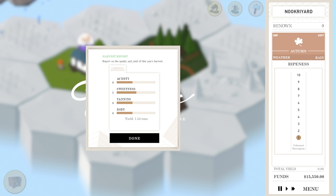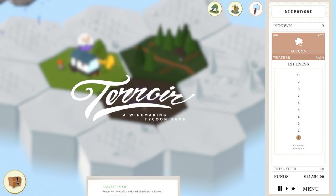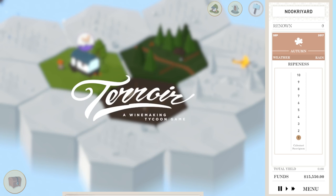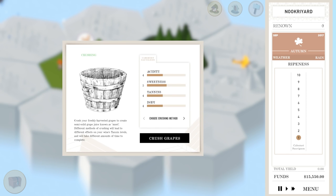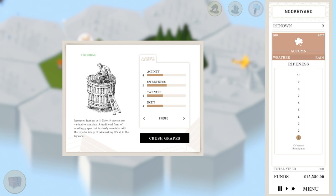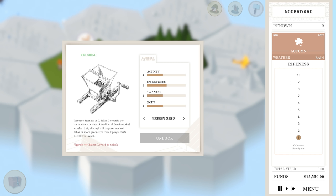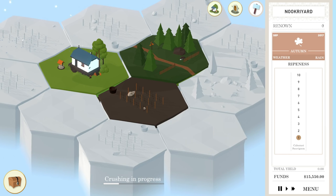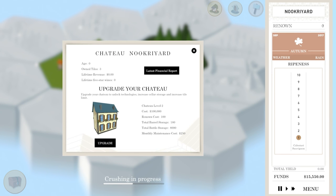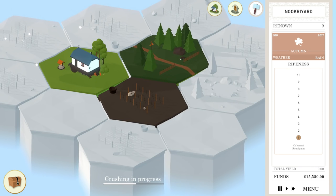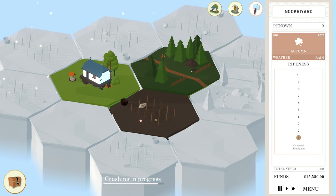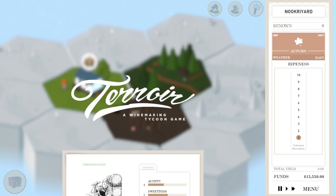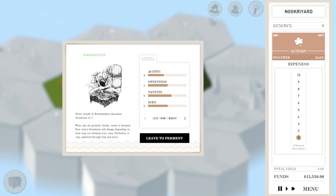Now it's time to crush the grapes. We have the old pigeage, which is the medieval style one. You just stand in a barrel and smash them. Once we get a little bit fancier, we can upgrade our chateau and go to a traditional crusher. But for now, we're going to just stomp on them. We can upgrade our chateau for 100 grand. We can upgrade to level 2 of our house and get a fancier house, which gives us more storage.